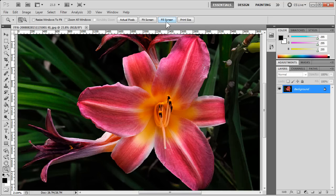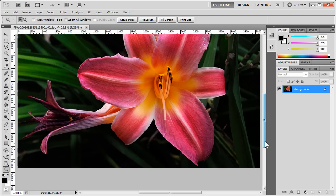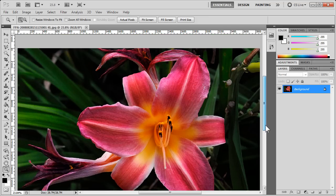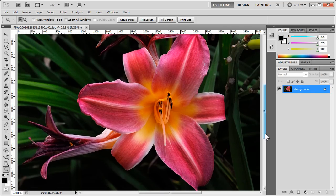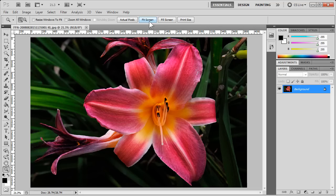If you click Fill Screen, we get a slightly larger view than the Fit on Screen.